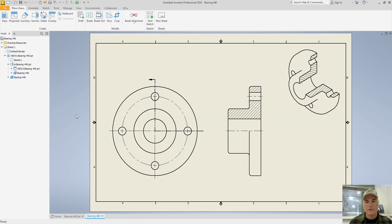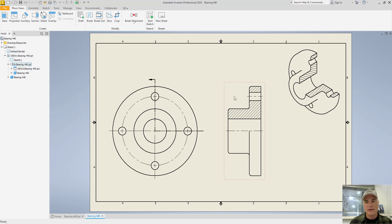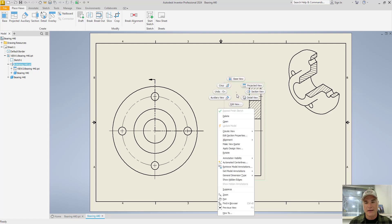So returning to the document, if I want to place those dimensions into the drawing, it's as simple as moving your mouse over the drawing itself, right-clicking, and then coming down and choosing Retrieve Model Annotations.